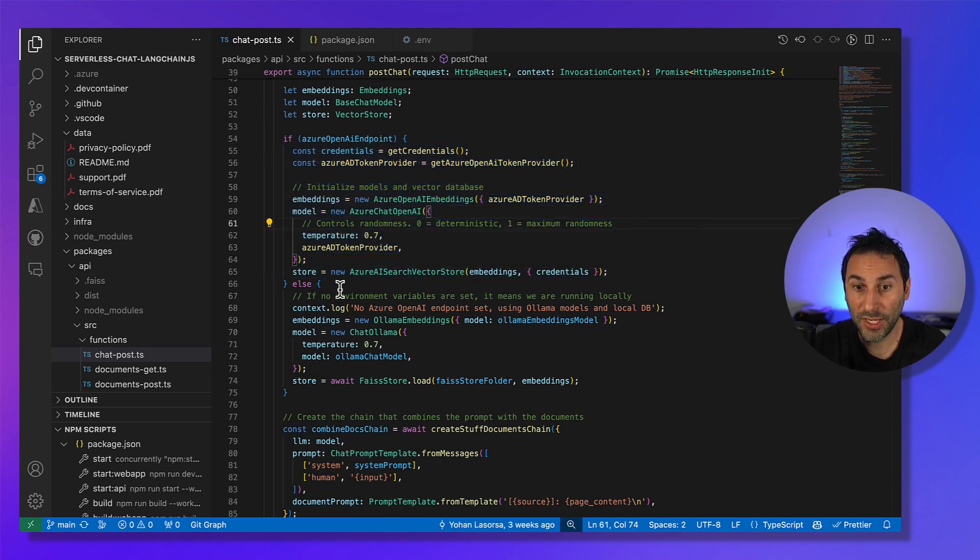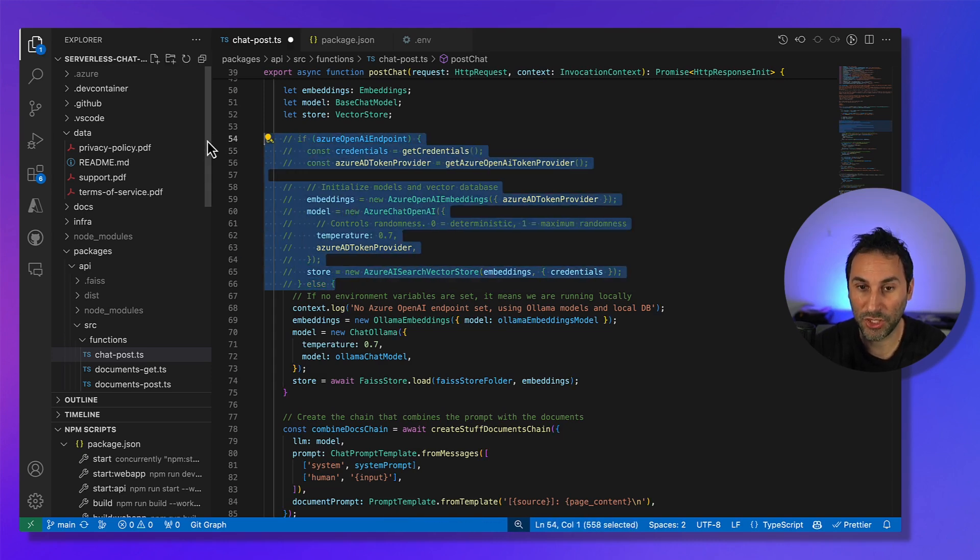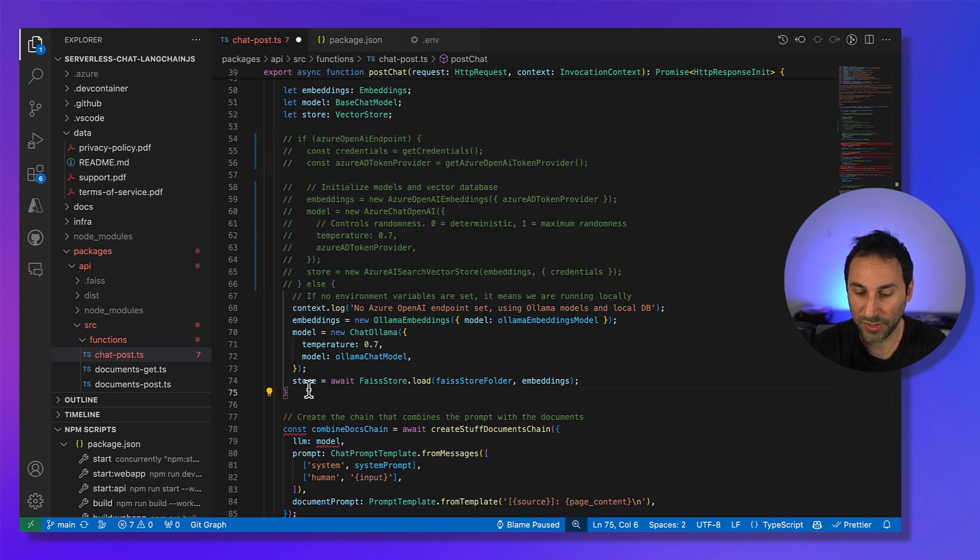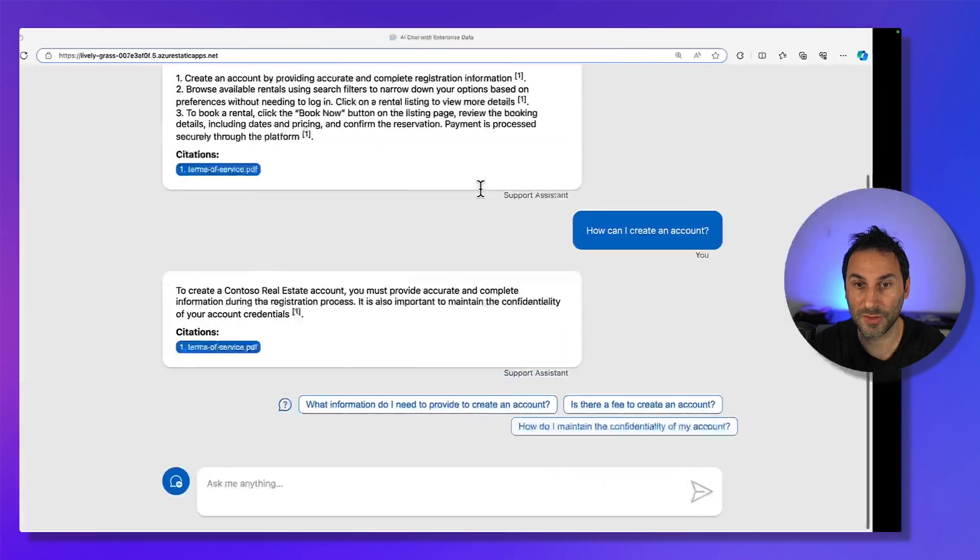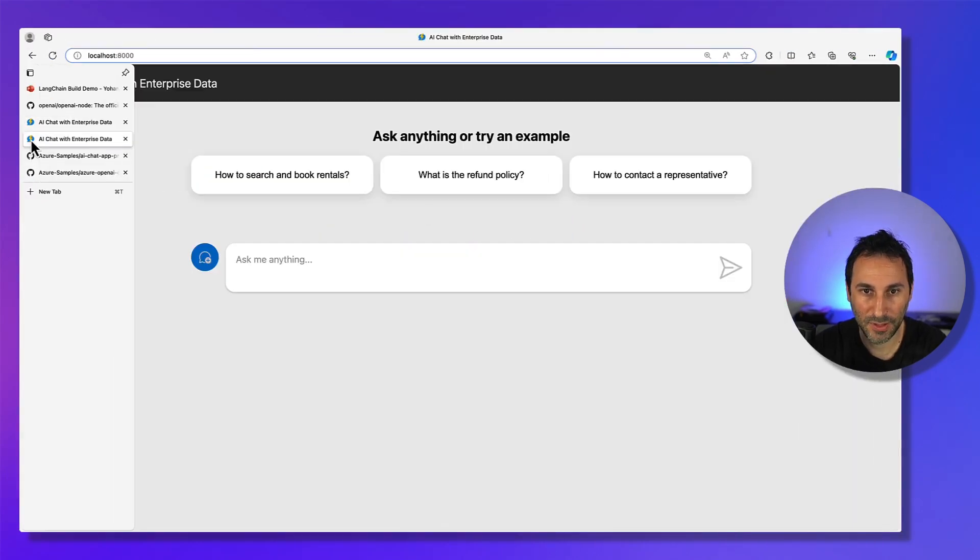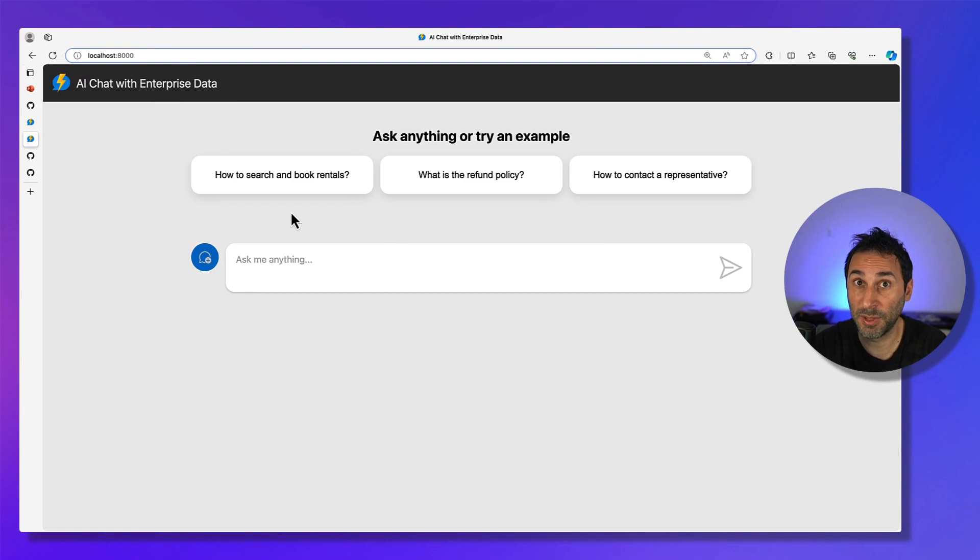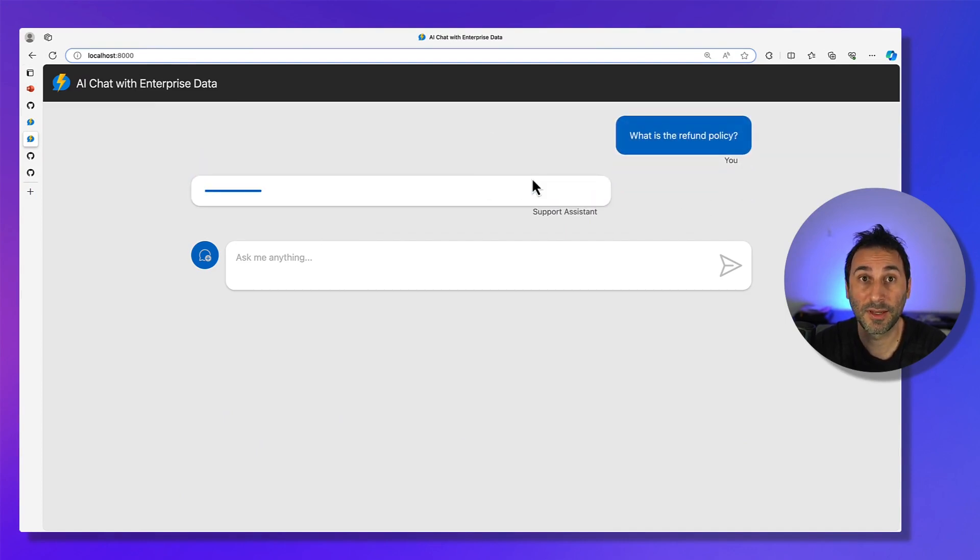So now, let's first test the application running locally. You've seen the deployed version. So let's show you how the local version runs. Switching back to localhost. So this is the same application, but this time running locally. Let's try a different question in there.